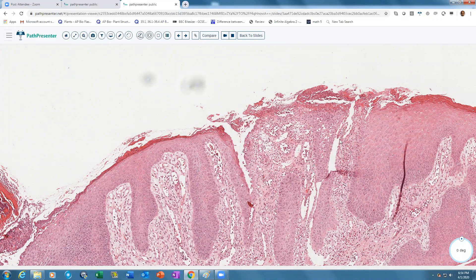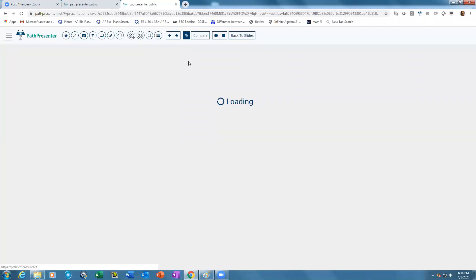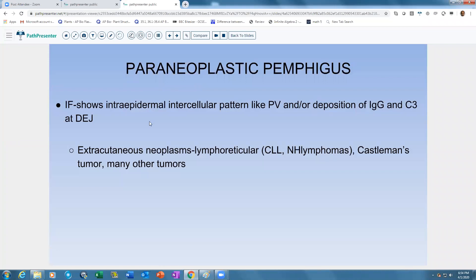Clinically, pemphigus vegetans presents with vegetating lesions usually in intertriginous areas. On immunofluorescence, paraneoplastic pemphigus shows the intercellular pattern of pemphigus vulgaris, but may also show a linear deposition of IgG and C3 at the dermal-epidermal junction — a combination of pemphigus vulgaris and bullous pemphigoid-like patterns.